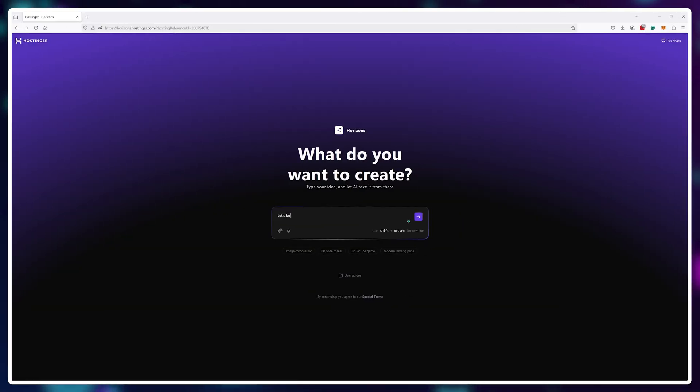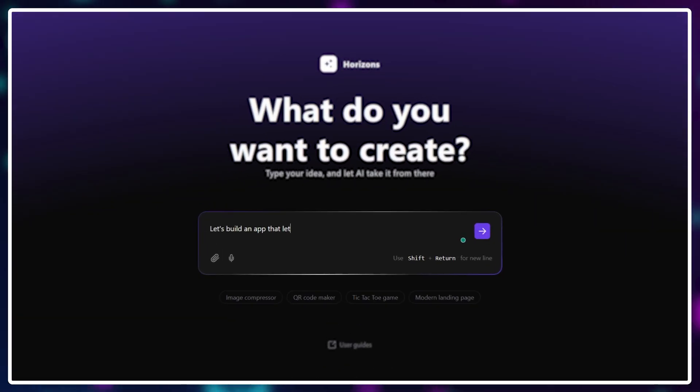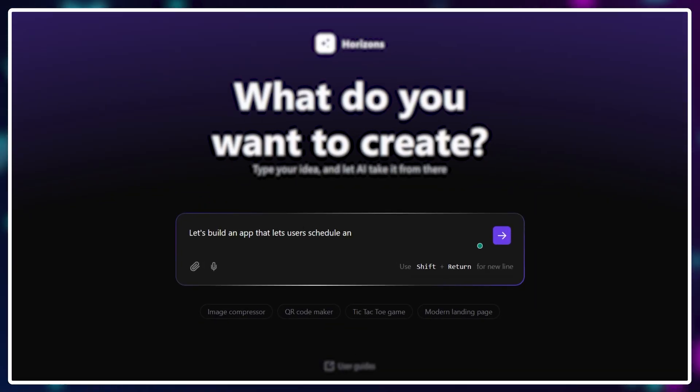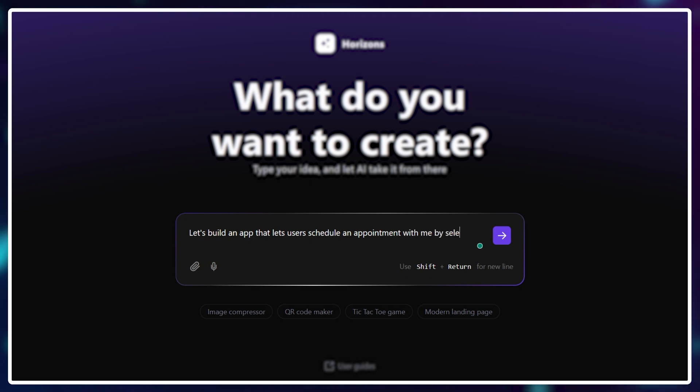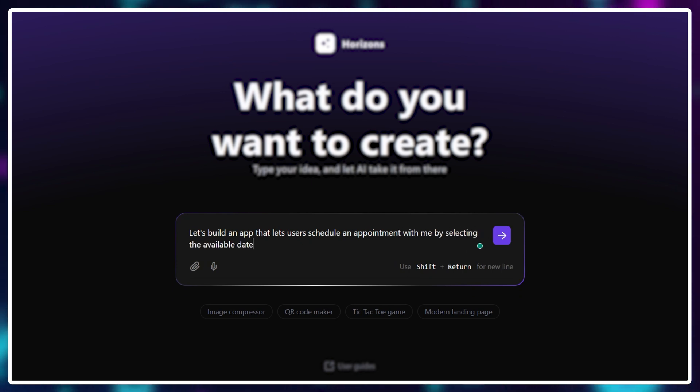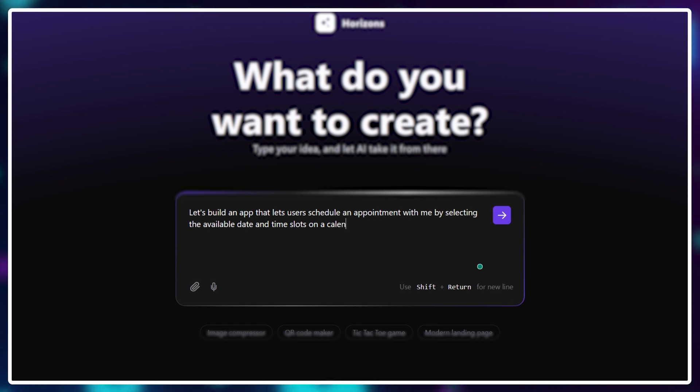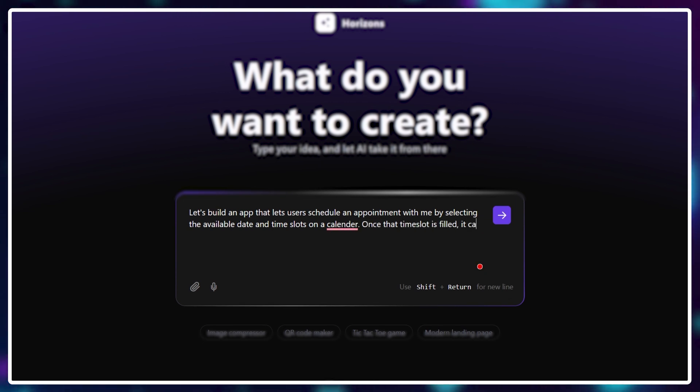So I could go, let's build an app that lets users schedule an appointment with me by selecting the available date and time. Once that time slot is filled, it can't be booked again.